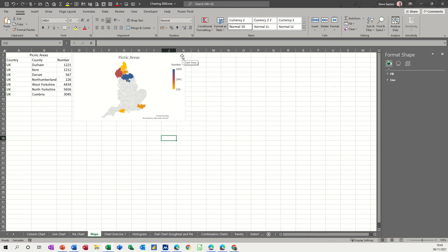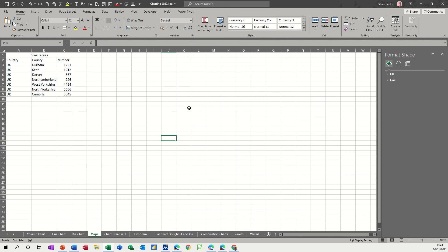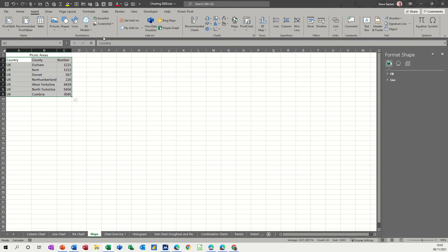Now if I delete this map and do this again for you, get rid of that. So basically highlight the area, go to the insert tab.